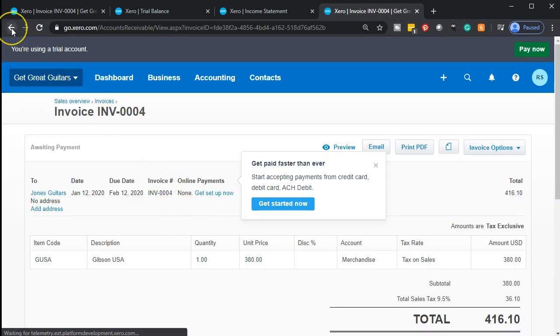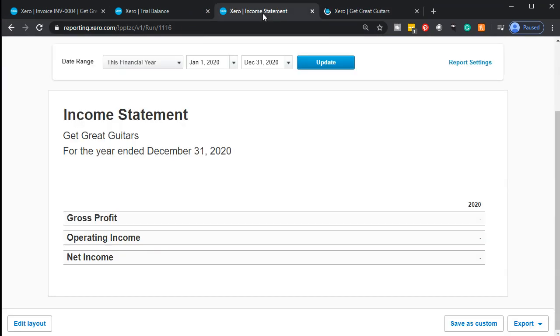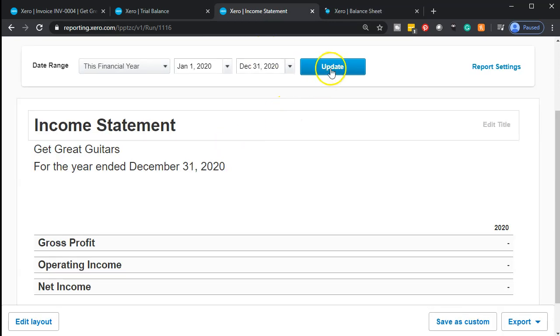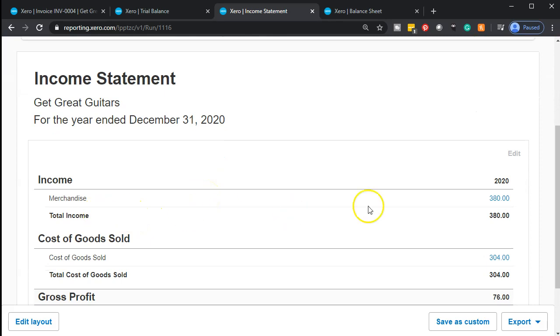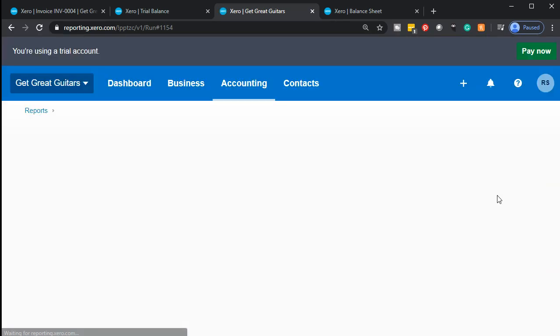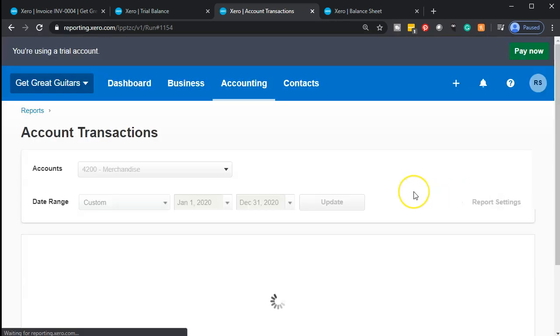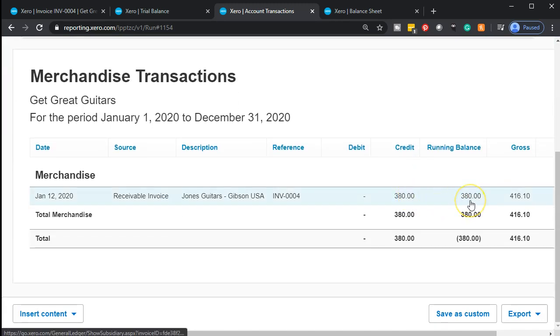Going back to the balance sheet and then jumping over to the income statement tab and refreshing it. Finally something's going to appear — we got a sale in this period on the income statement. There it is — there's the $380. Notice it's on there for merchandise sales, but only for $380. That's not the amount we collected; that's simply the amount we charged, not including the sales tax.